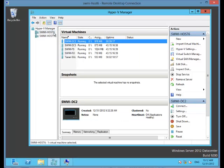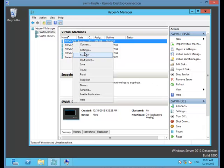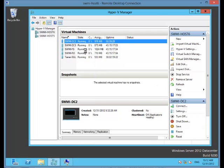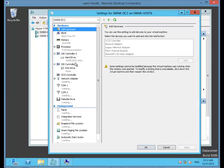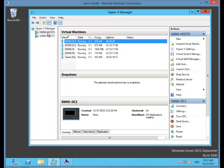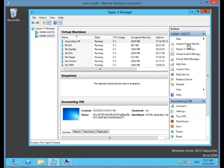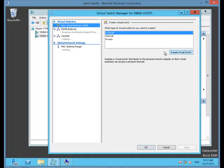The next thing I'm going to do is check the networking. On the virtual machine that I plan to migrate, that is SWMIDC2, I'm going to connect to settings. And I see that I'm connected to a network called SWMI External. Obviously it exists on host 6, but let's make sure that it exists on host 5 as well. We go into our virtual switch manager and I see there it is, SWMI External.